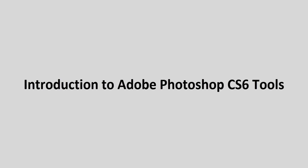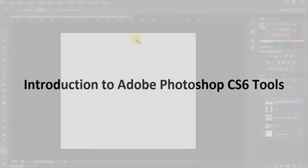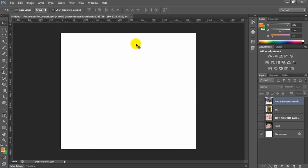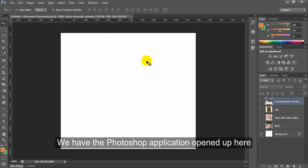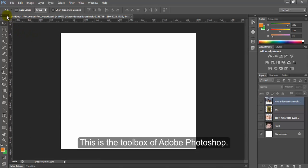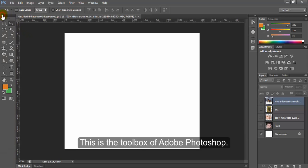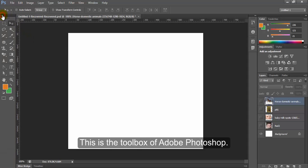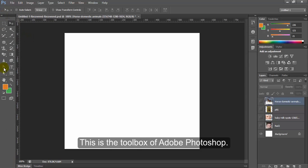Introduction to Adobe Photoshop CS6 Tools. We have the Photoshop application opened up here and in this tutorial we will be giving you a short introduction about all the tools of the toolbox of Adobe Photoshop. This is the toolbox of Adobe Photoshop.